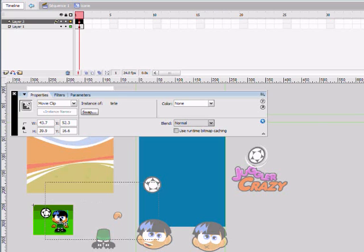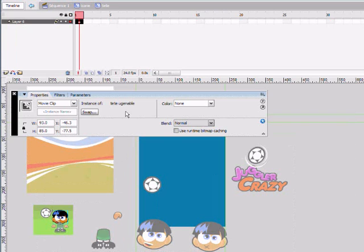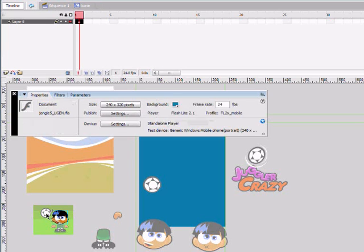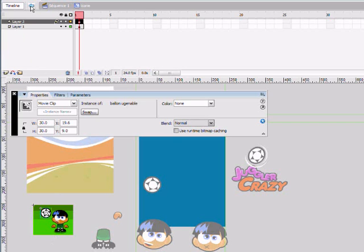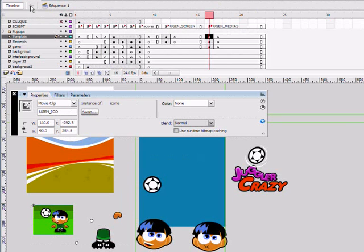You also need to define an icon for your game. Define a movie clip instance named UGEN Icon in the frame UGEN Media. It should contain instances of customizable media in order to create an auto-generated icon for your game.